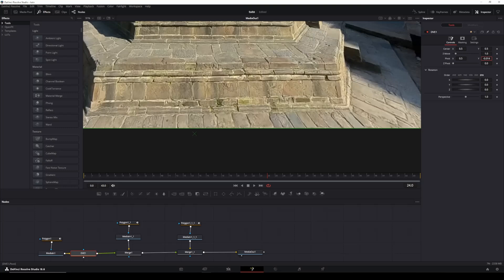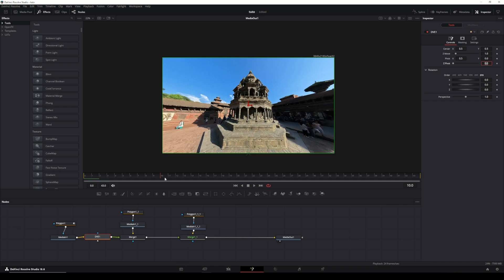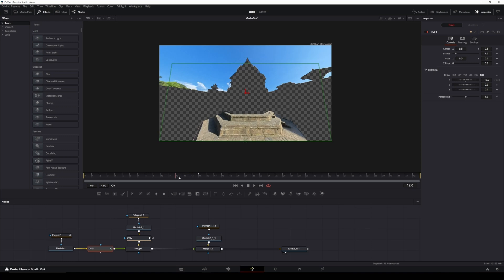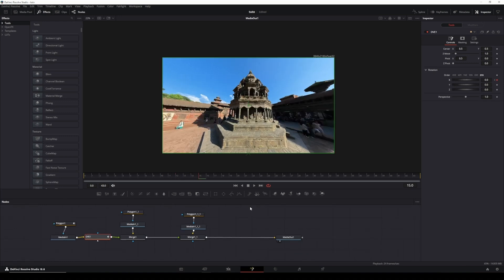Next, to create the flipping effect, we need to keyframe the X rotation. Move to the beginning of your clip, select the keyframe diamond, and set the value to minus 90. Then go forward about 10 frames, click the adjust handle, and set it back to zero. Now we have our first layer animation.